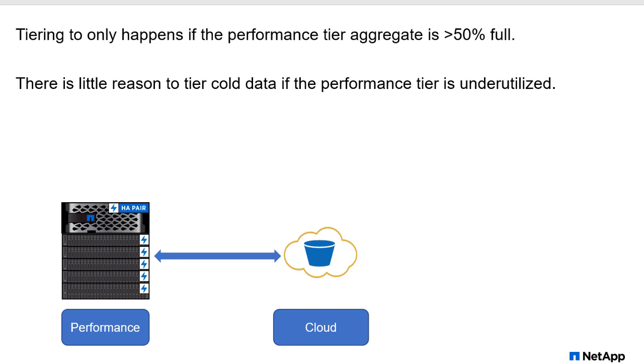So by default, the tiering fullness threshold is going to tier to the cloud only if the performance tier aggregate is at least 50% full. There's little reason to tier cold data to the cloud if the performance tier is being underutilized. The idea was that if you have all this extra capacity, there's no need to tier it, especially if that means you get another bill when you do so, which is probably going to happen when you're tiering this to a public object store.